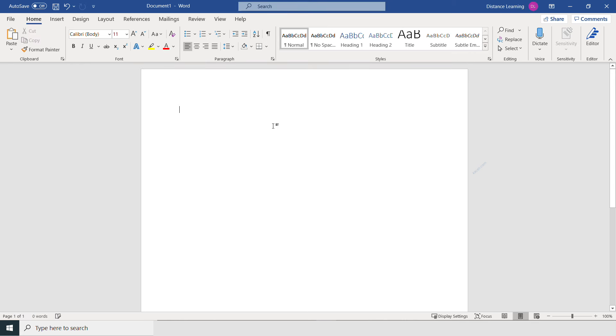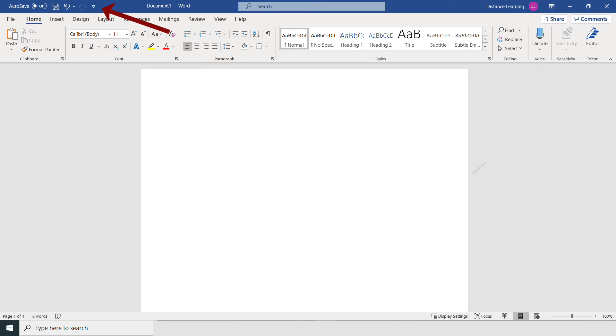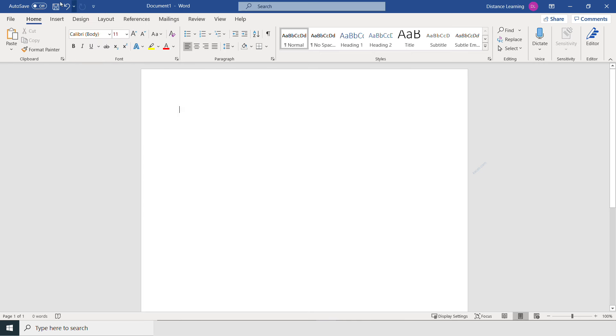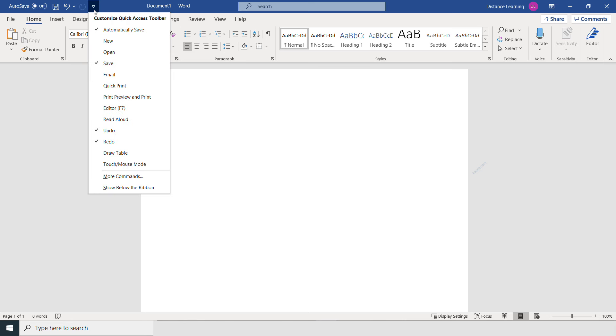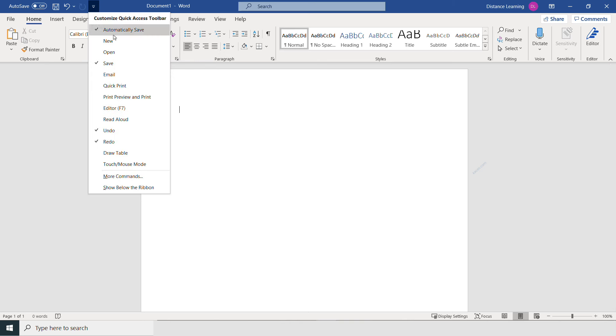This main area here is where we type the document. Now, a couple other interface components: on the very top left, you'll see the Quick Access Toolbar. This is an area for you to place commonly used commands in Microsoft Word. You can click on the drop-down; let's say you're emailing a document or opening documents all the time, you can enable those buttons